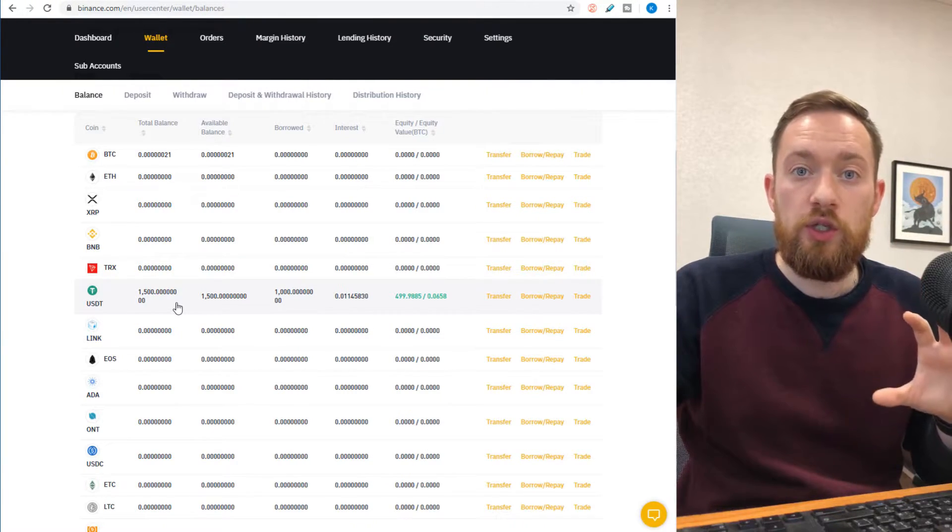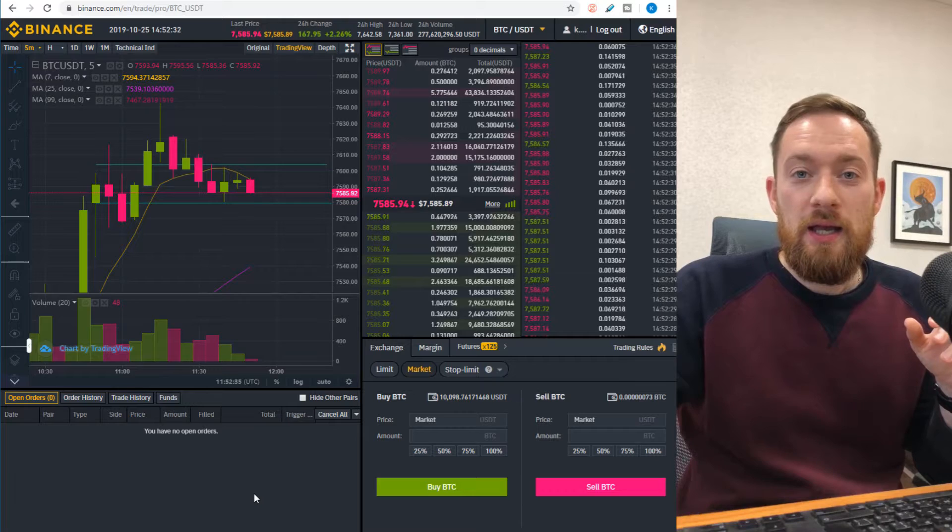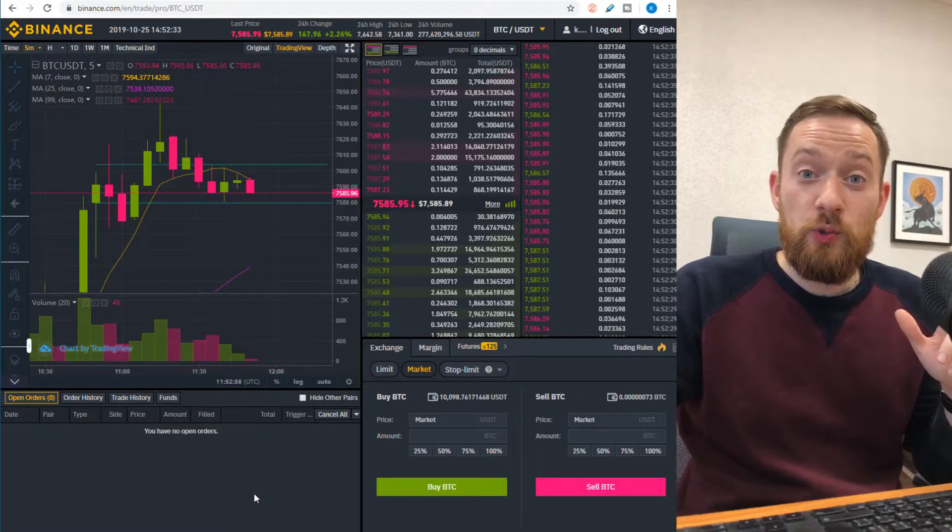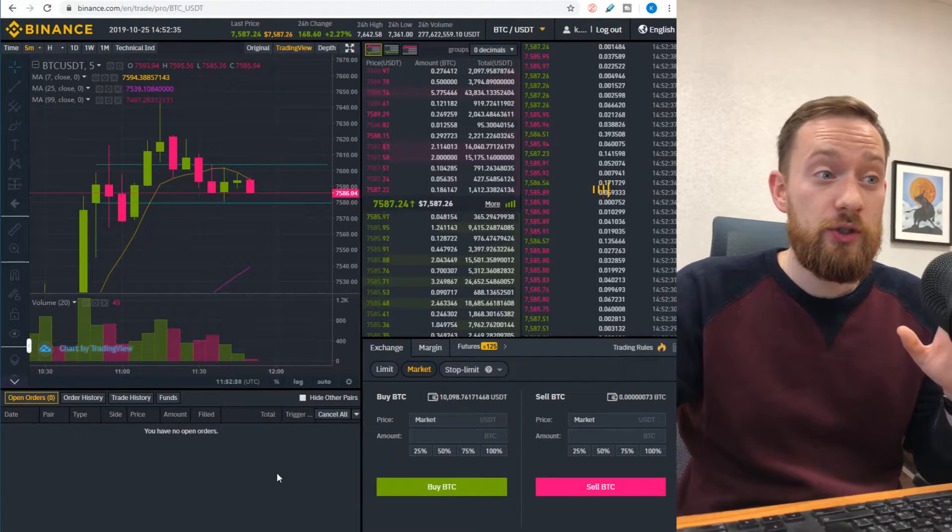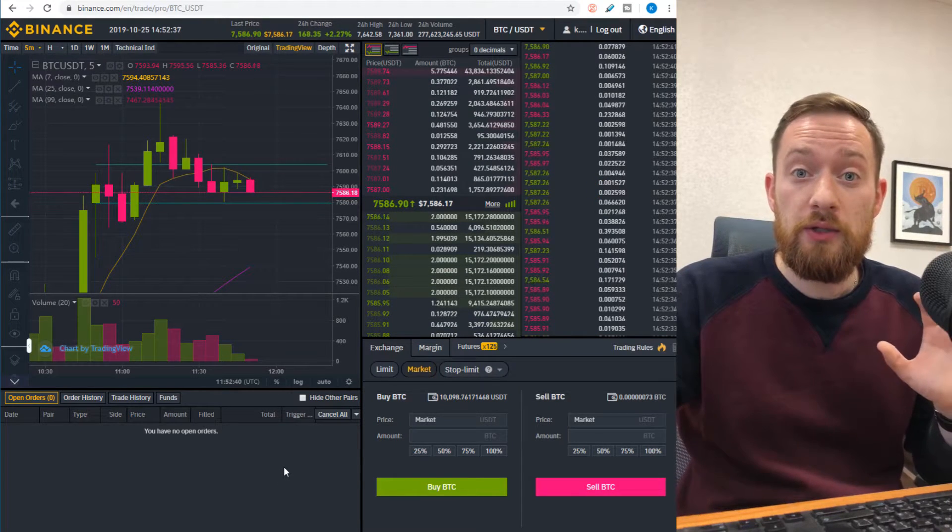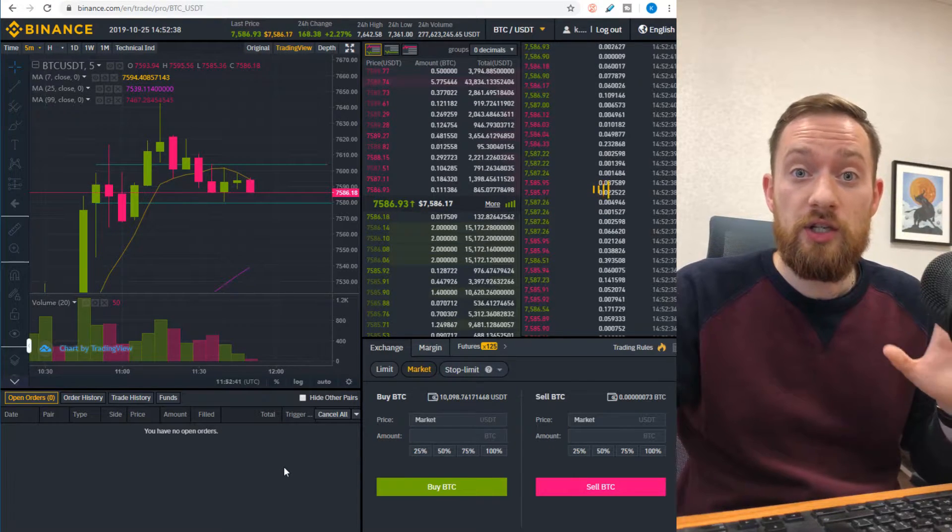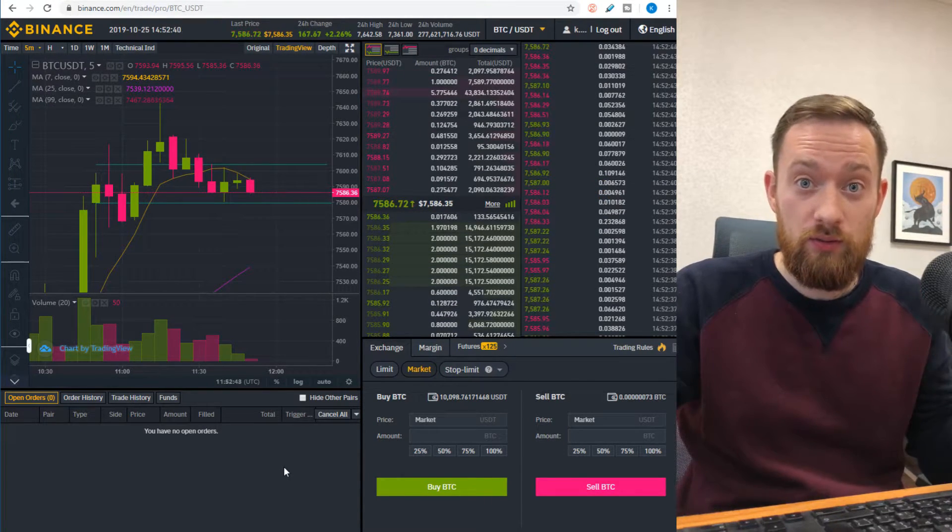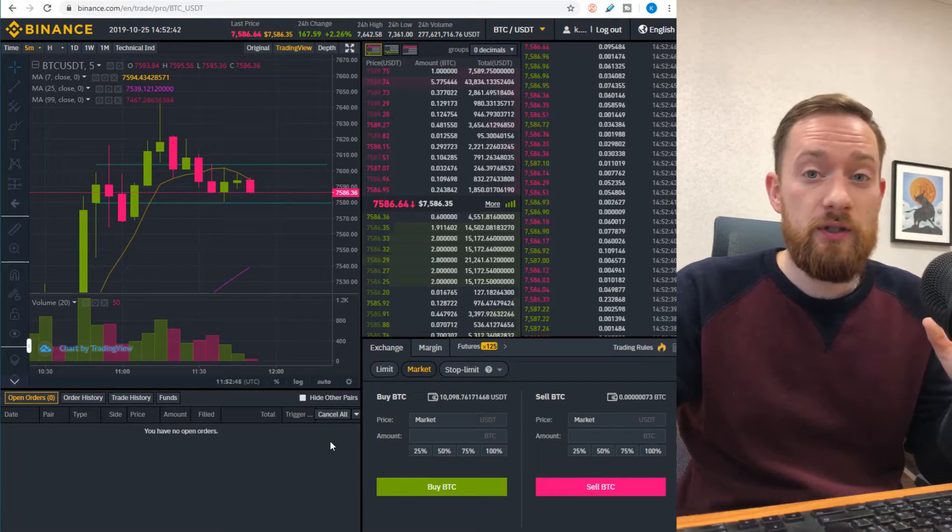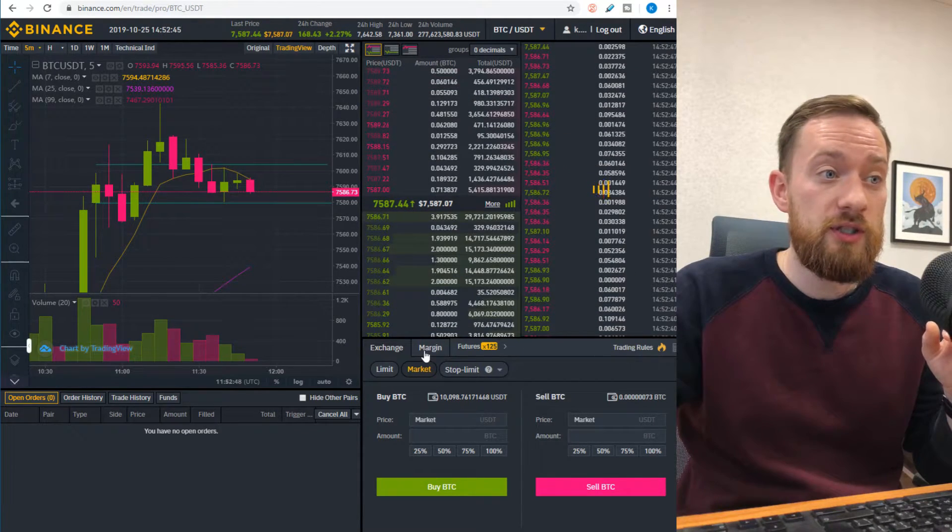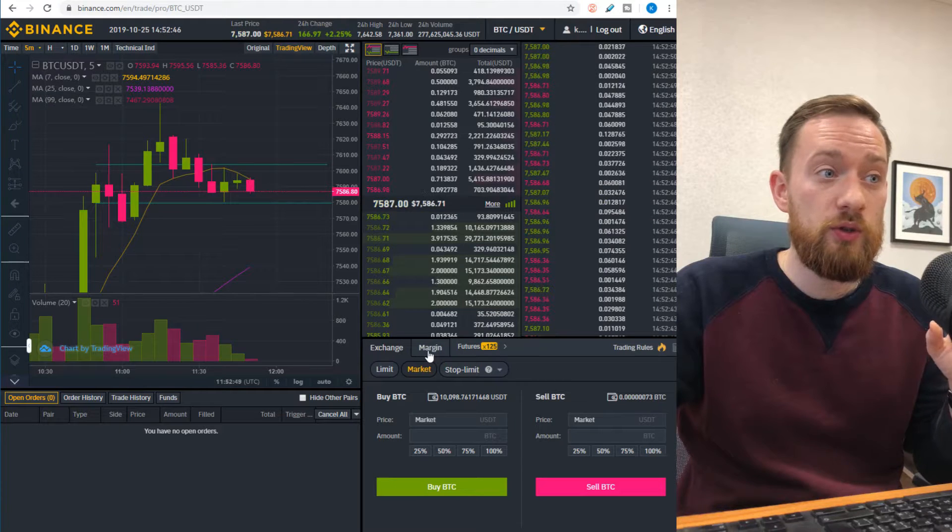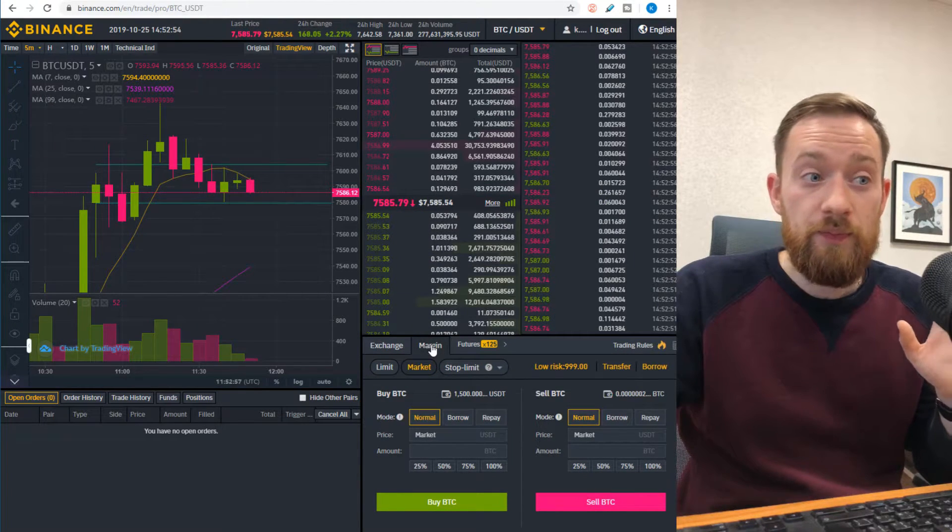So let's switch to the Binance exchange. As soon as you switch to the Binance exchange, you need to make sure that the pair you would like to trade is actually trading on a margin exchange. And if it does, so like BTC USDT, there is a tab here which will switch it to the margin tab.